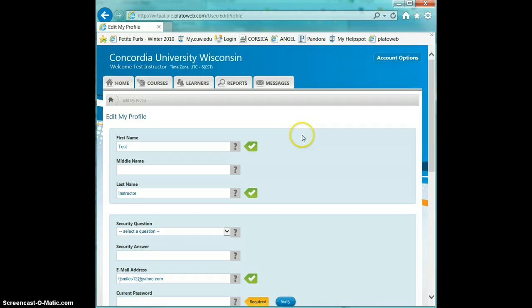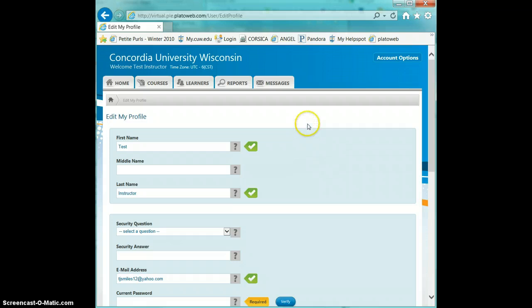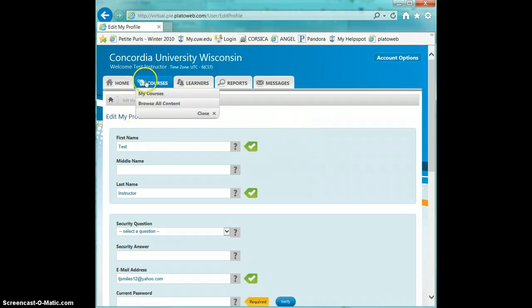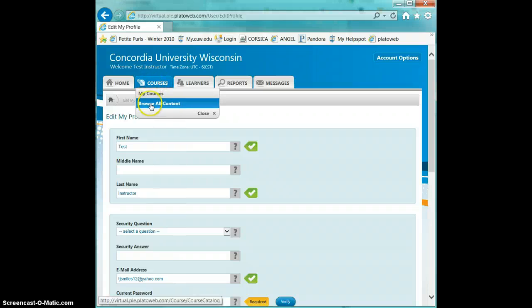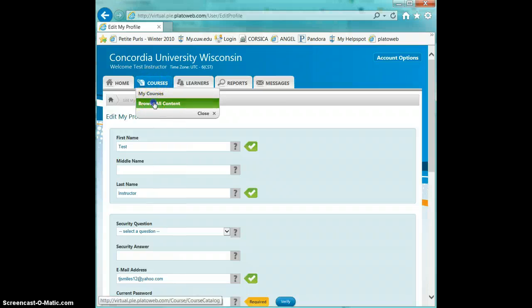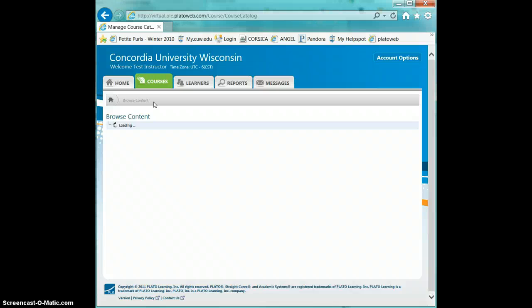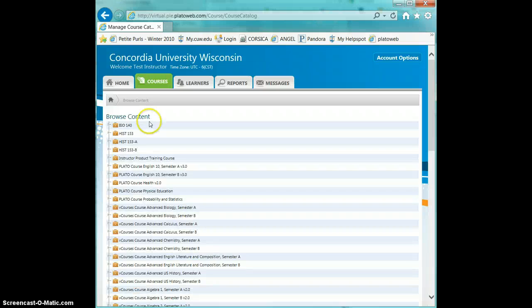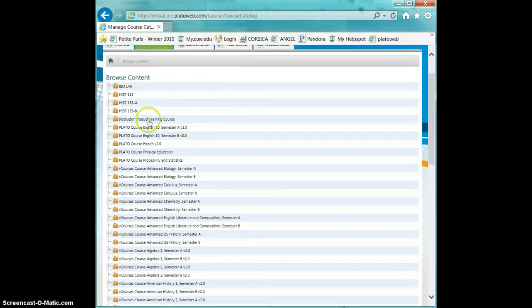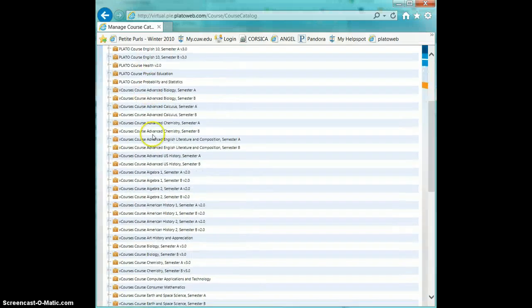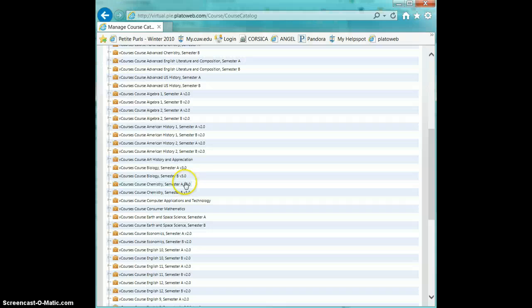To Browse Content, you'll go up to the Courses box, and you'll see one of the choices is Browse Content, so you'll click Browse All Content, which will take you to the listing of all Plato courses that we have available to us.